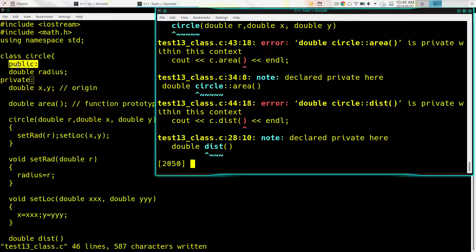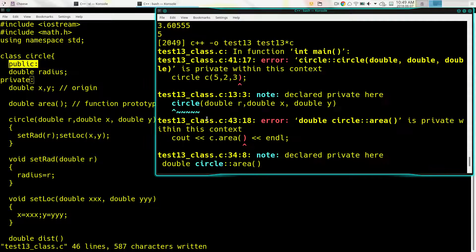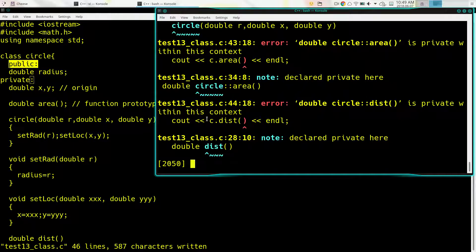Now everything after 'private:' is private, whereas before that it was public. The public and private keywords control the scoping of everything that follows them in the class.